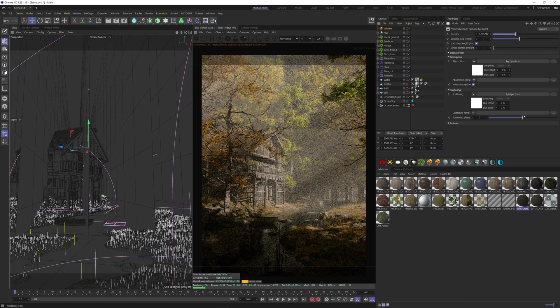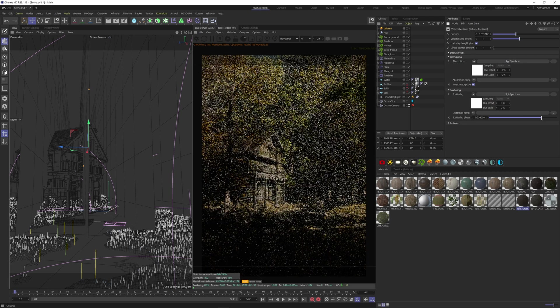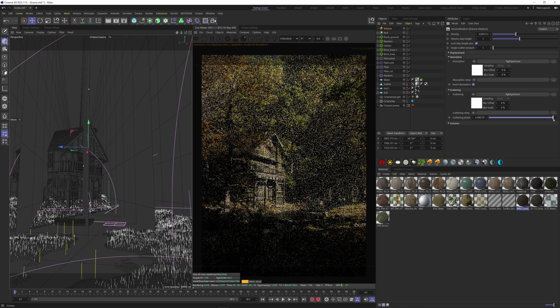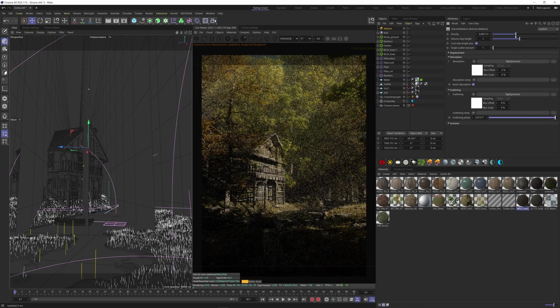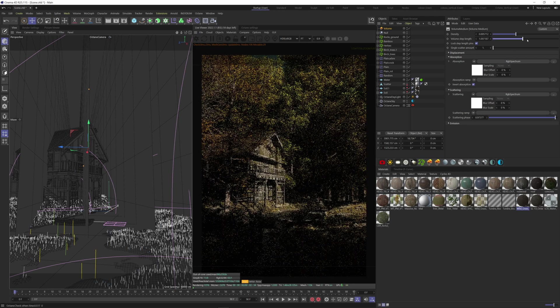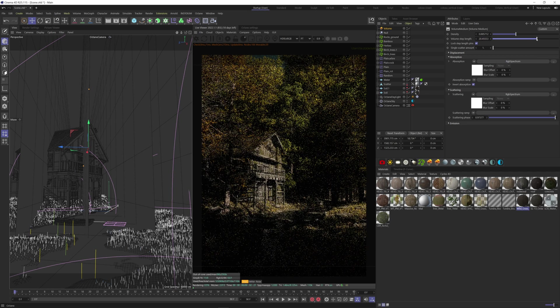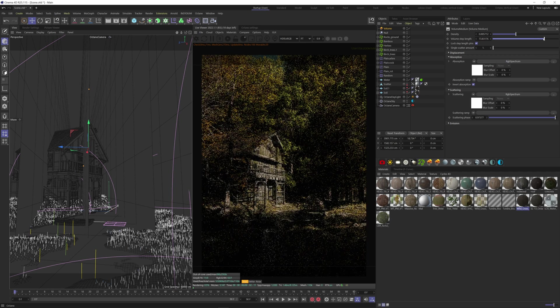If we don't want it to soften the light quite as much, what we can do is come over to the scattering phase here and increase it. If it takes too much time to render, we can increase the volume step length here.